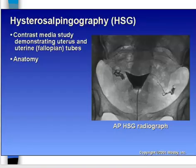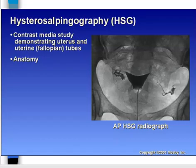For an HSG, contrast media is going to be injected into the uterus, and then we're going to be looking for spillage into the surrounding tissues. If we see spillage, that actually winds up being a good thing — that's what we want to see. If we don't see any spillage, then that means there's probably a blockage.